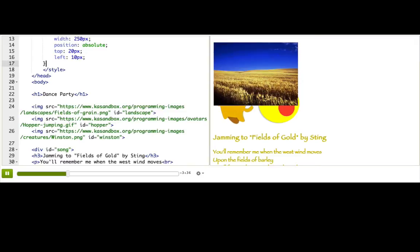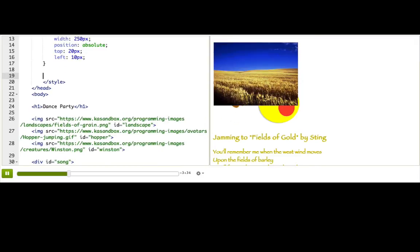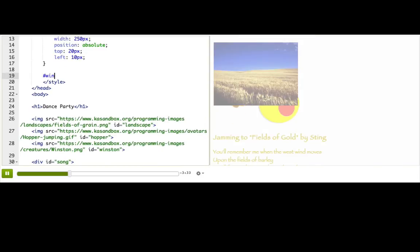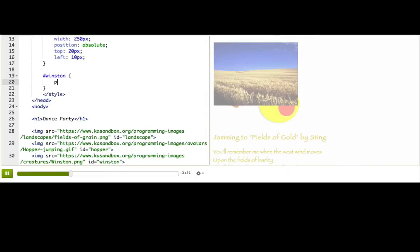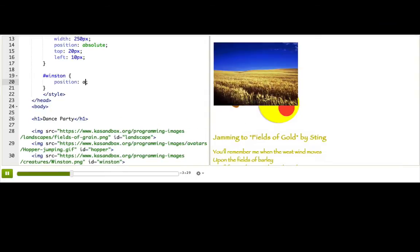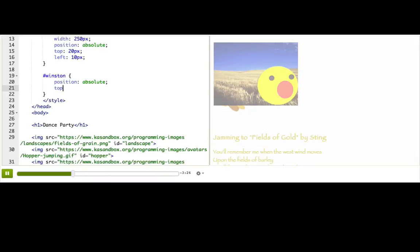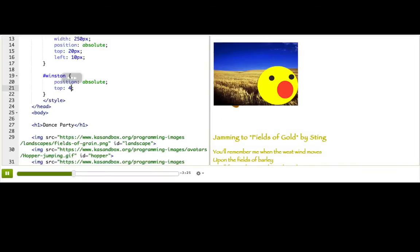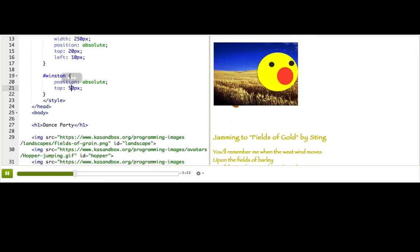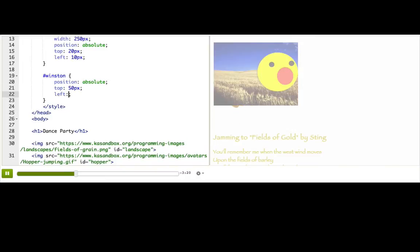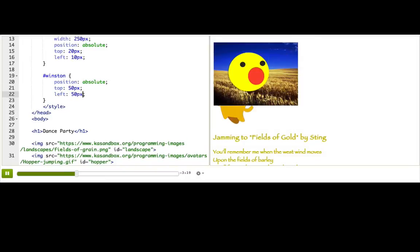Let's start with Winston. So add a rule for Winston and give Winston position: absolute. And then let me say top 40 pixels. Let's say top 50 pixels and then left 50 pixels. Okay, that looks good.